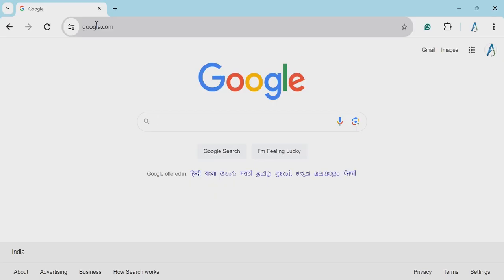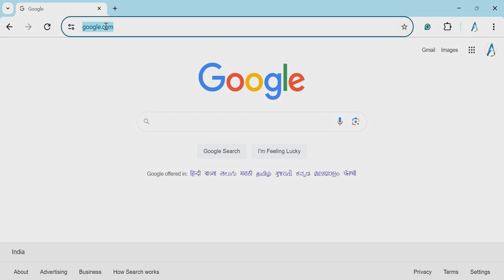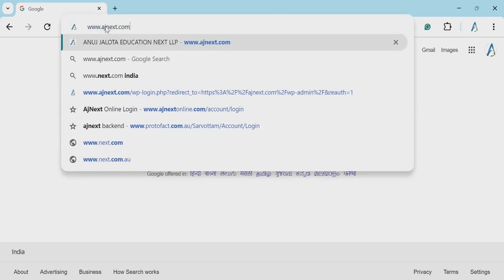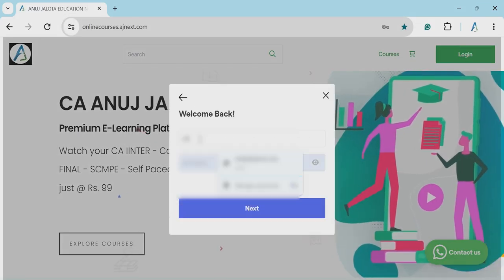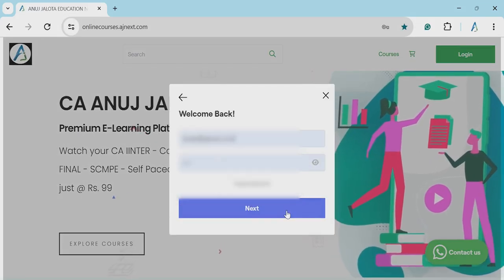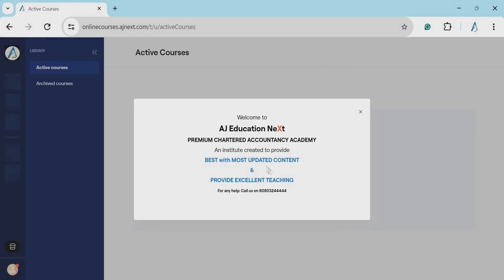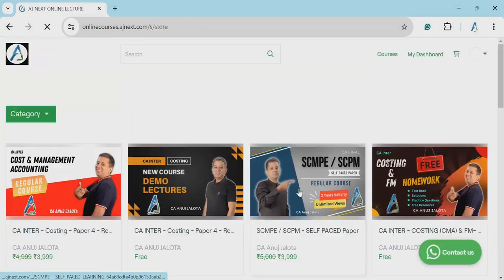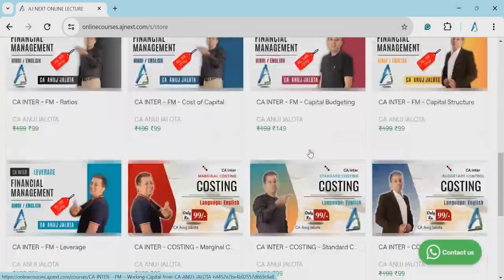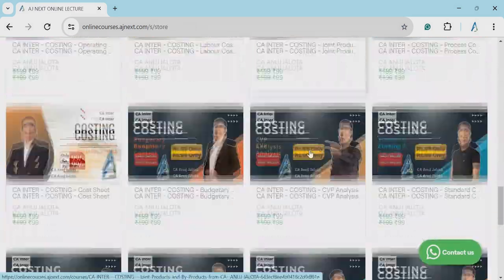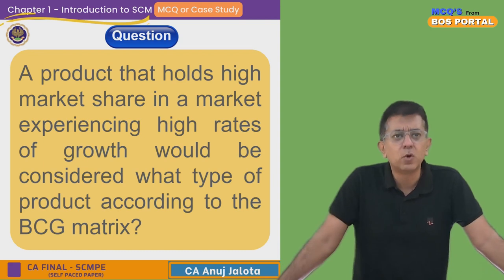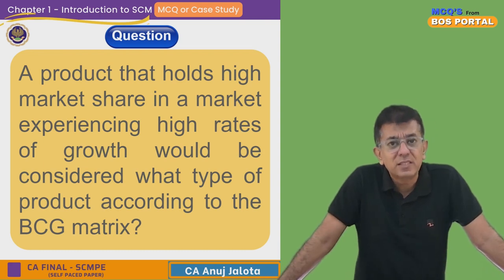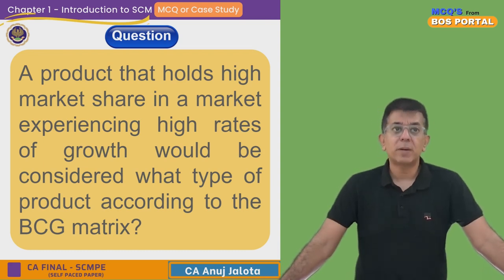In case you wish to enroll for the complete course of SCPM, the link is in the description. Once you enroll, the lectures will start automatically — there is absolutely no need for you to call us. The details are there in the link. Let's start — we are on Chapter Number One.